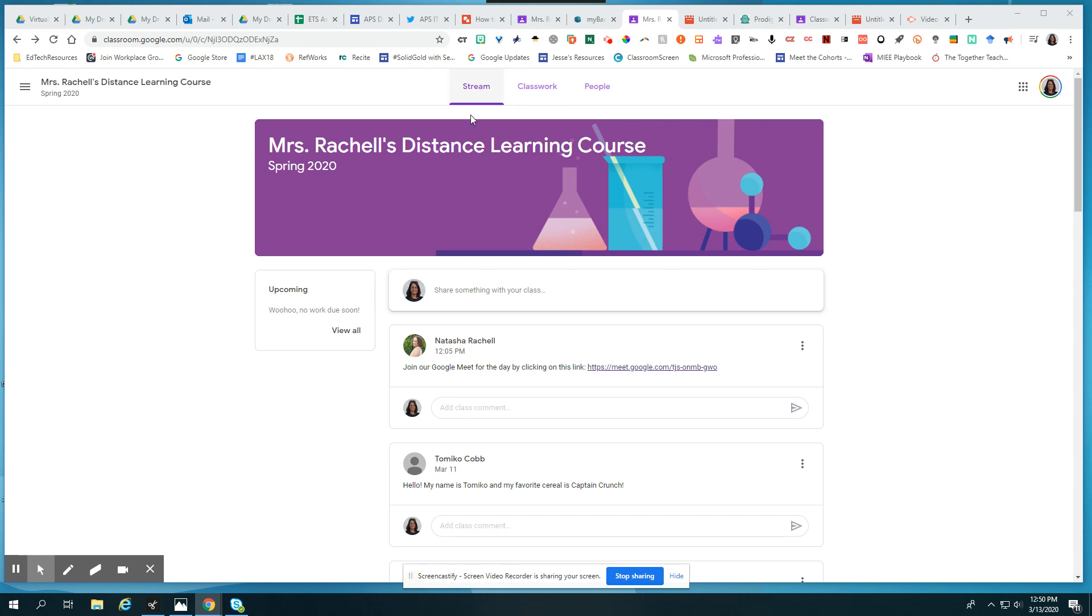So here I have a Google Classroom that my teacher has put me in and I can see here that she wants us to join this Google Meet for today.